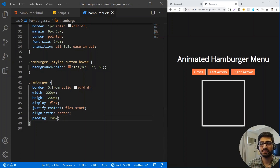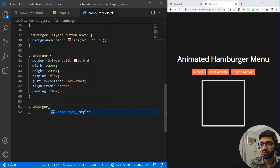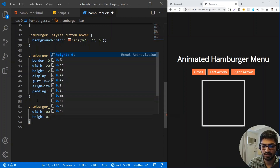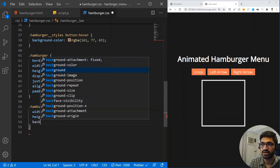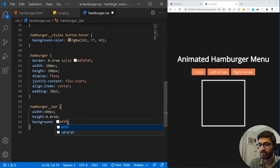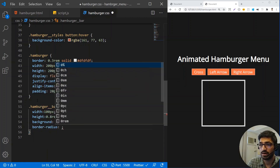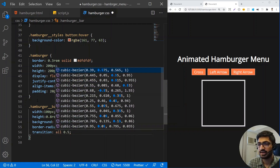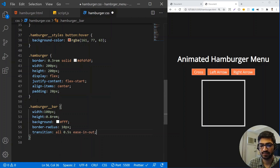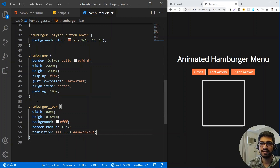Next I'll create the hamburger bars using the class hamburger__bar. I'll give it a width of 100px and a height of 0.8rem — mixing pixels and rem is fine, use whatever you prefer. Background-color white, border-radius 10px, and a transition for all properties of 0.5s ease-in-out. I know transition all isn't the most performant, but we can skip specifying individual properties for now.